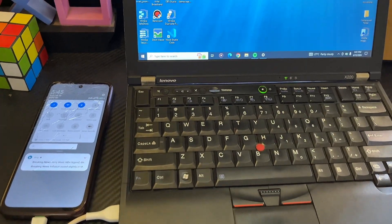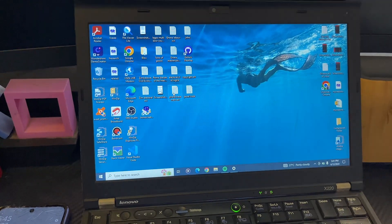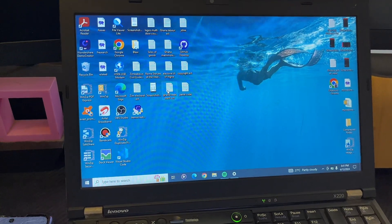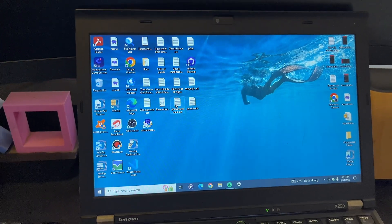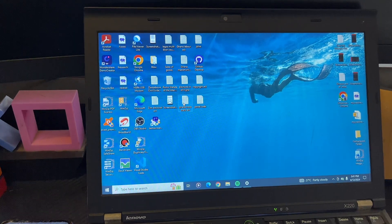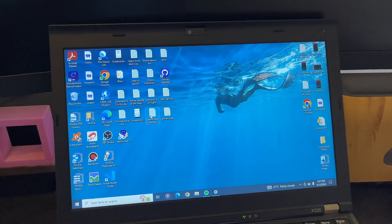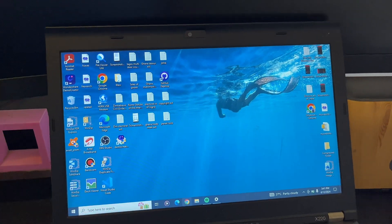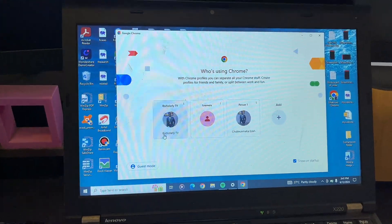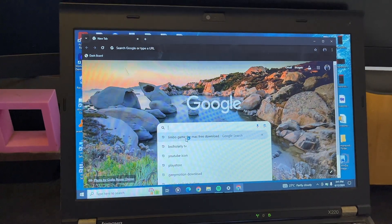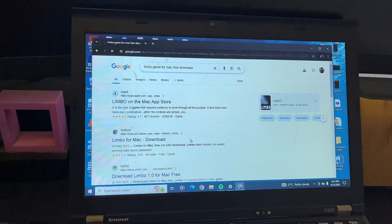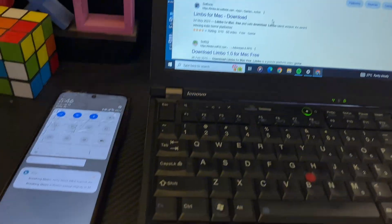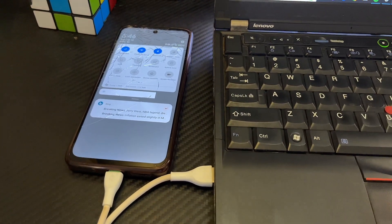...you want to try and access the internet to see whether it works. In my case, I'm just going to try and open the Chrome browser and search for something on Google. You can see that I can access the internet after connecting it with my mobile phone internet connection.